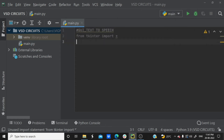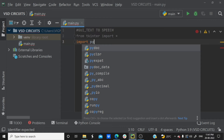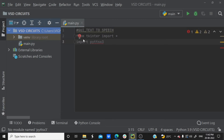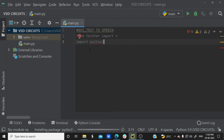Now I need to import the text-to-speech model. The model name is pyttsx3 — that stands for Python Text-to-Speech. We are importing the pyttsx3 library. It may not be available by default in PyCharm, so we have to install it. Go to install package, search for pyttsx3, and install it.